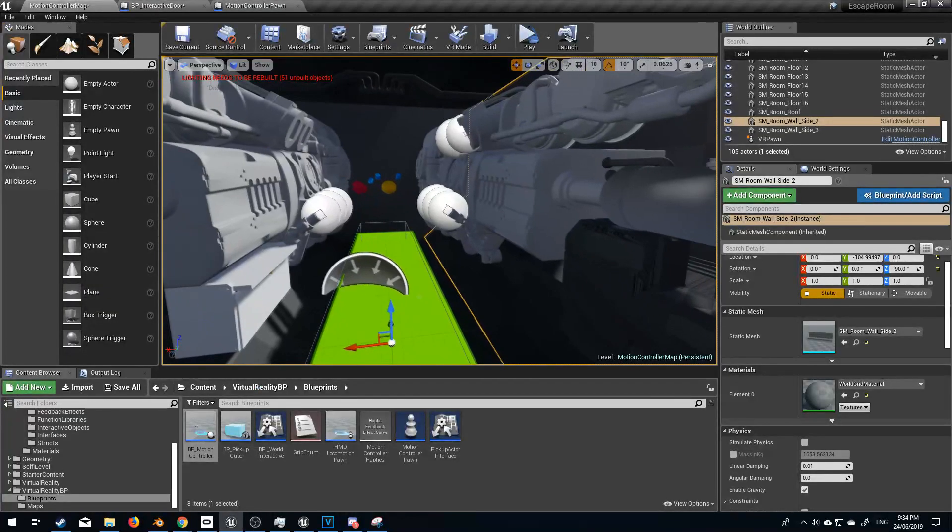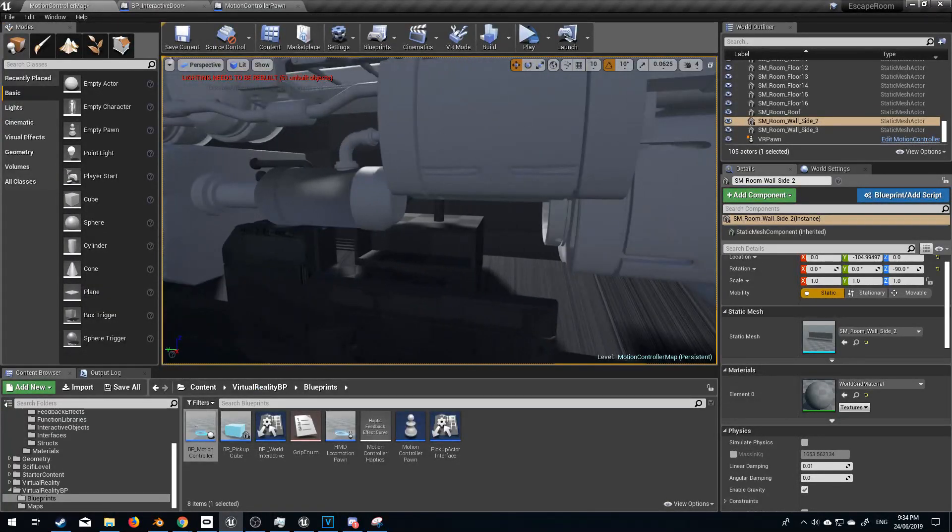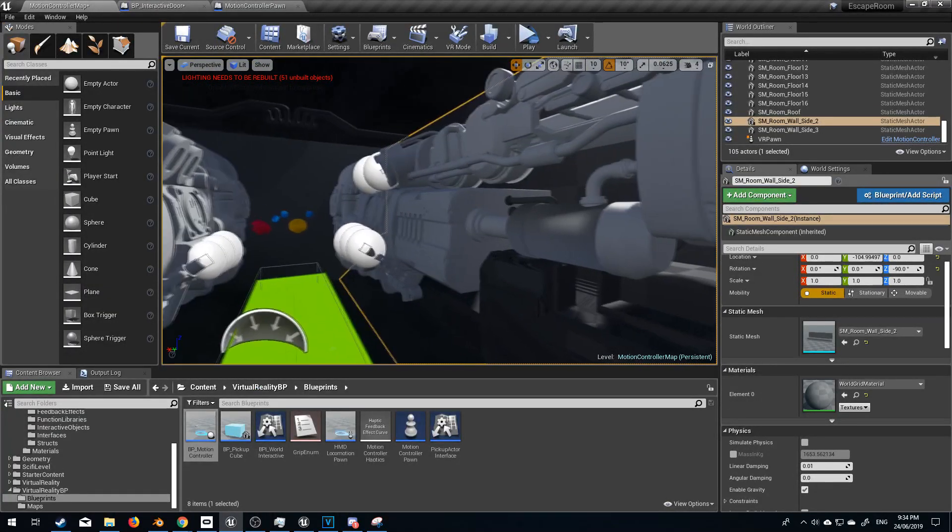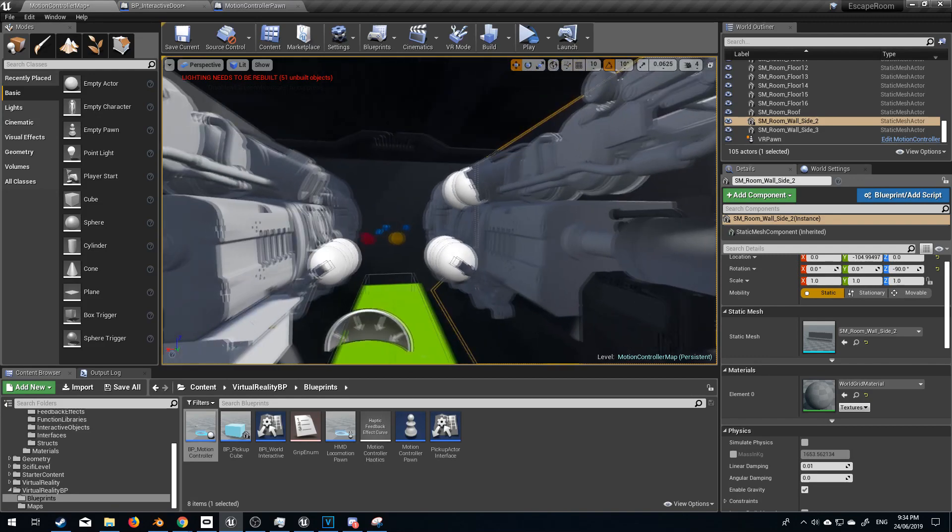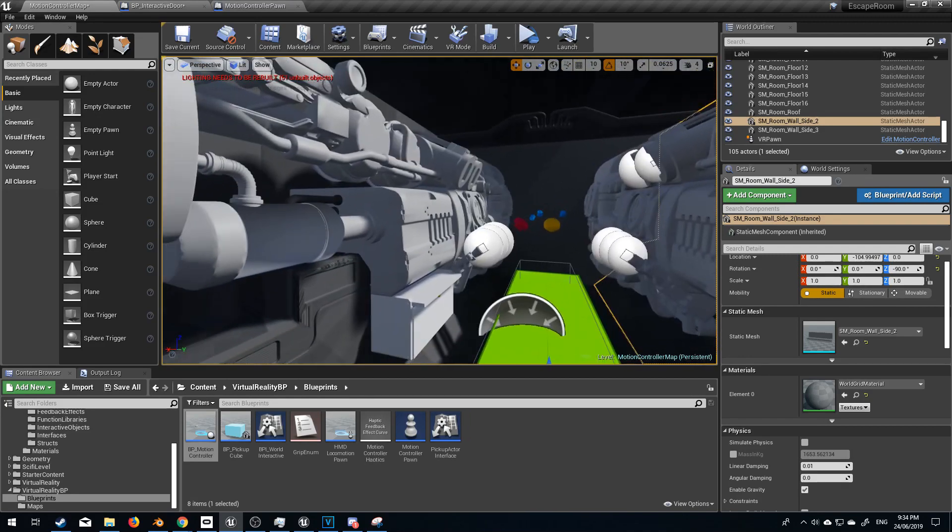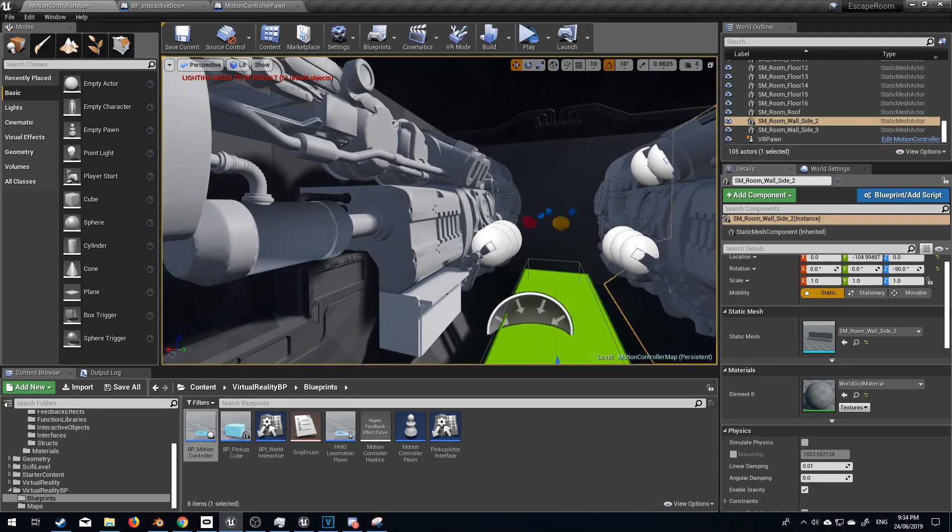And finally, the game just looks beautiful. I haven't done anything to these models. I haven't put any materials. I haven't put any lighting. And just like this, they look fantastic.